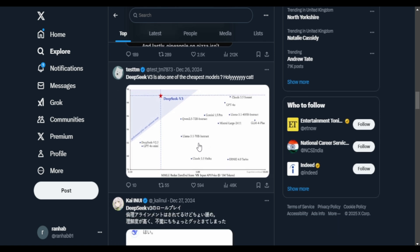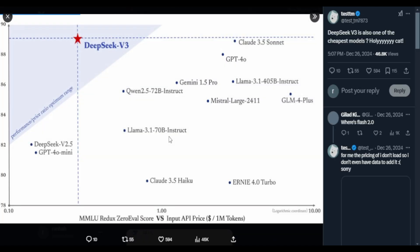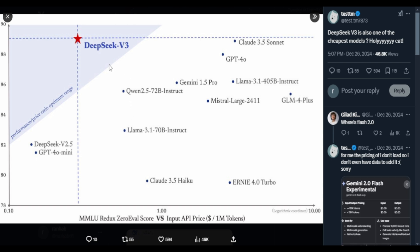One user on X says DeepSeek is the cheapest model that's out there. And that is true. From what we know it is the cheapest open source model, which is also outperforming everyone. Chinese AI models, whether it be plain LLMs or image video models, seem to outperform the rest.